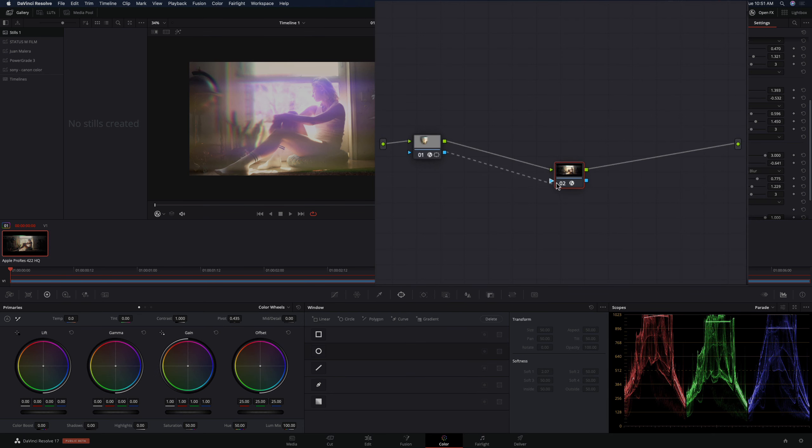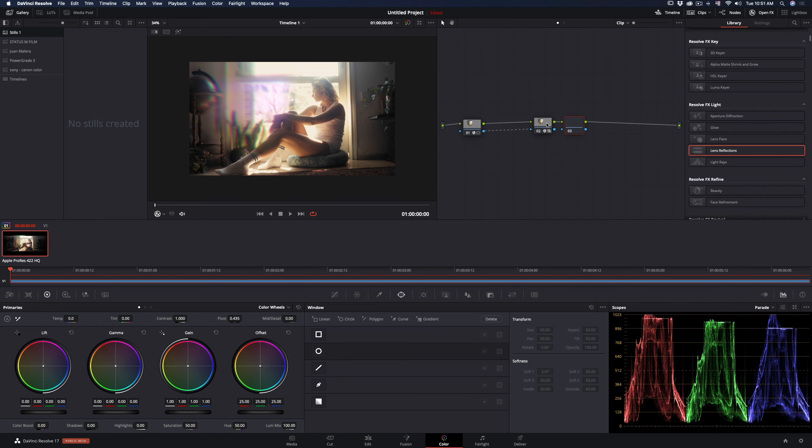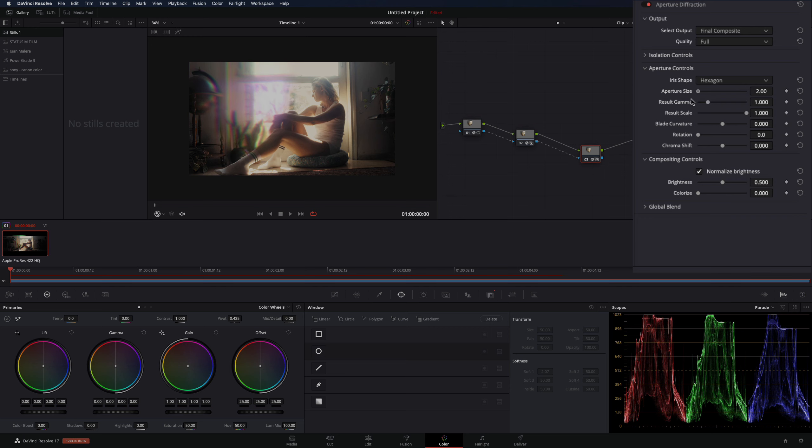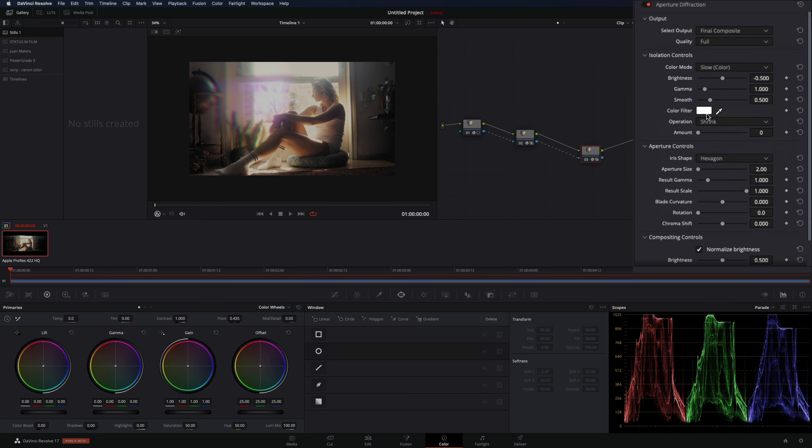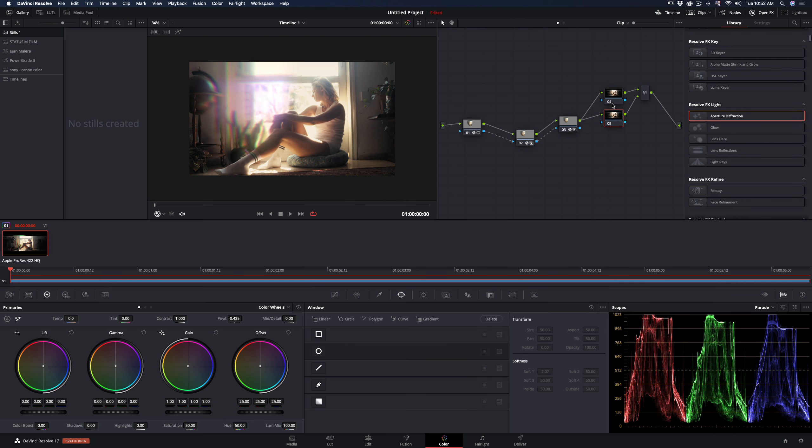Create another node, connect the alpha channel, and add aperture diffraction. Decrease the aperture size and increase the brightness. Now add two parallel nodes, connect the alpha channel in both, select the first one and add mirror effect.